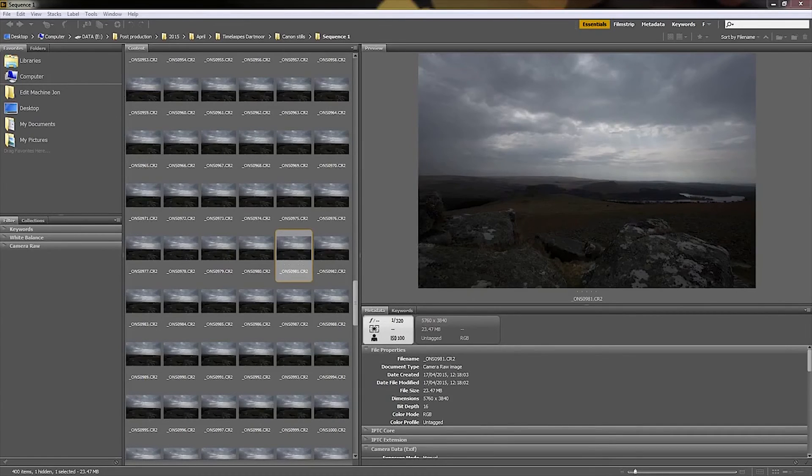Hopefully this has been a useful introduction to motion-controlled time-lapse. Thanks very much for watching.